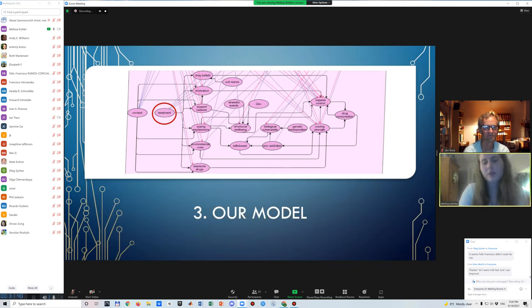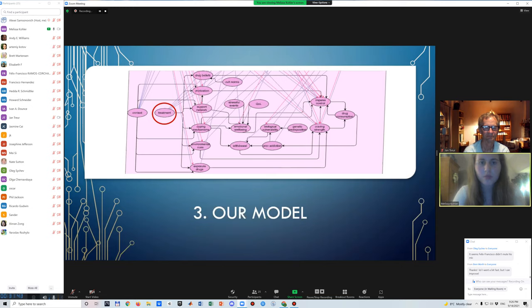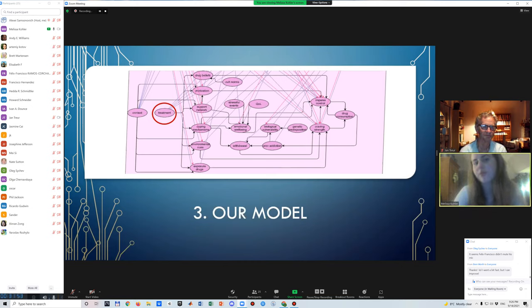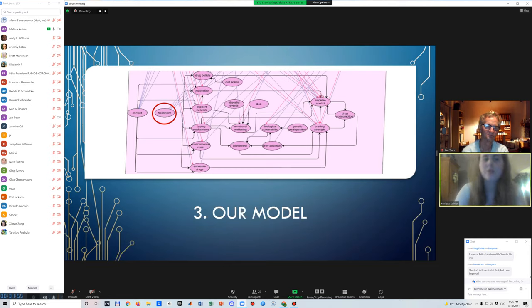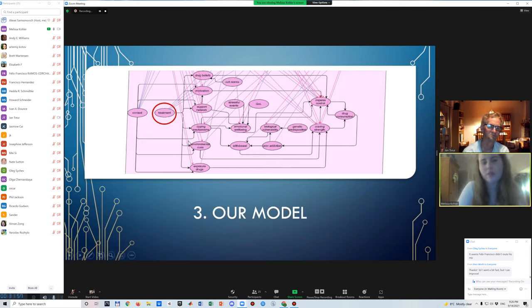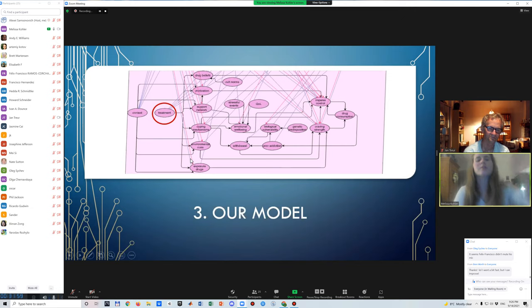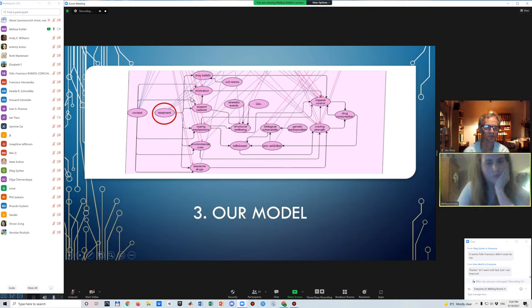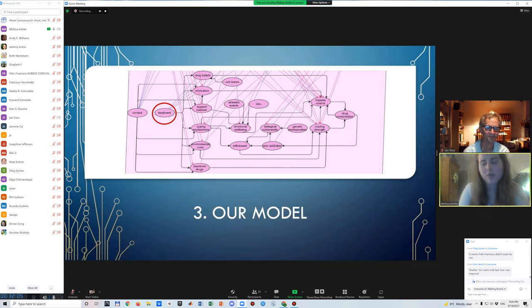For example, we know that contingency management is all about increasing an individual's motivation to abstain from drug consumption because it consists in giving a person vouchers whenever they abstain from consuming that they can then exchange for other goods. Cognitive behavioral therapy would then be impacting coping mechanisms because they work on those and also on the beliefs that a person has about drugs. And for example, inpatient hospital, like hospitalization, really tries to tackle the issue of environmental cues and exposure to drugs, and therefore reducing craving strength. So what was important about this model is that we wanted to make it as flexible as possible to be able to represent as many different realities and treatments as possible.